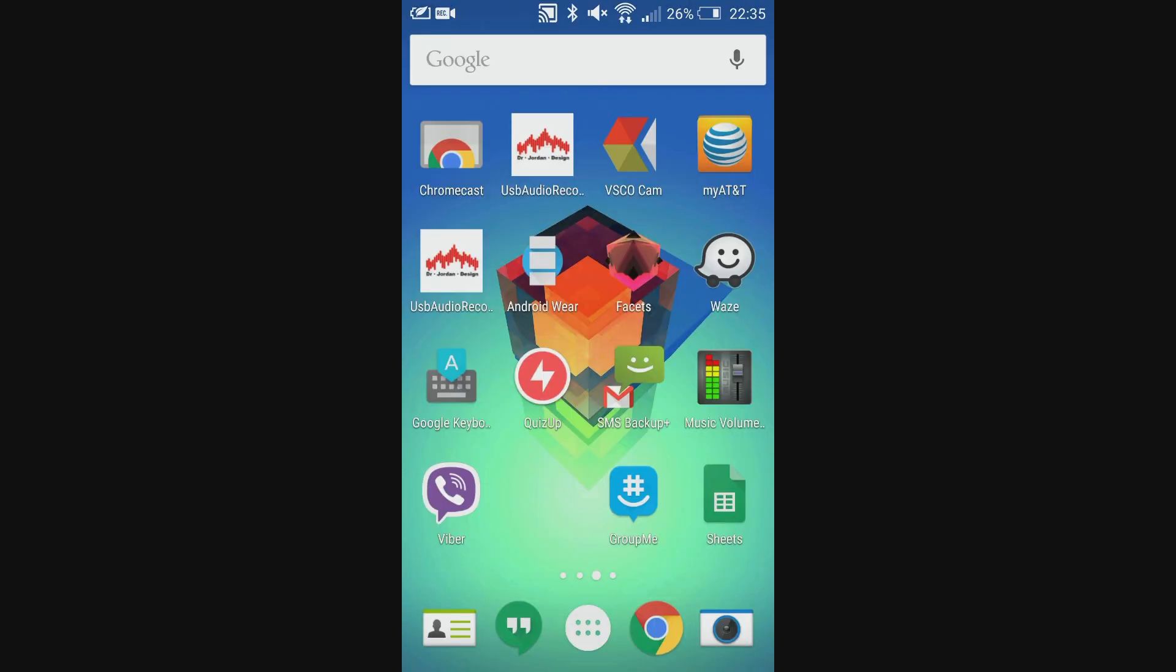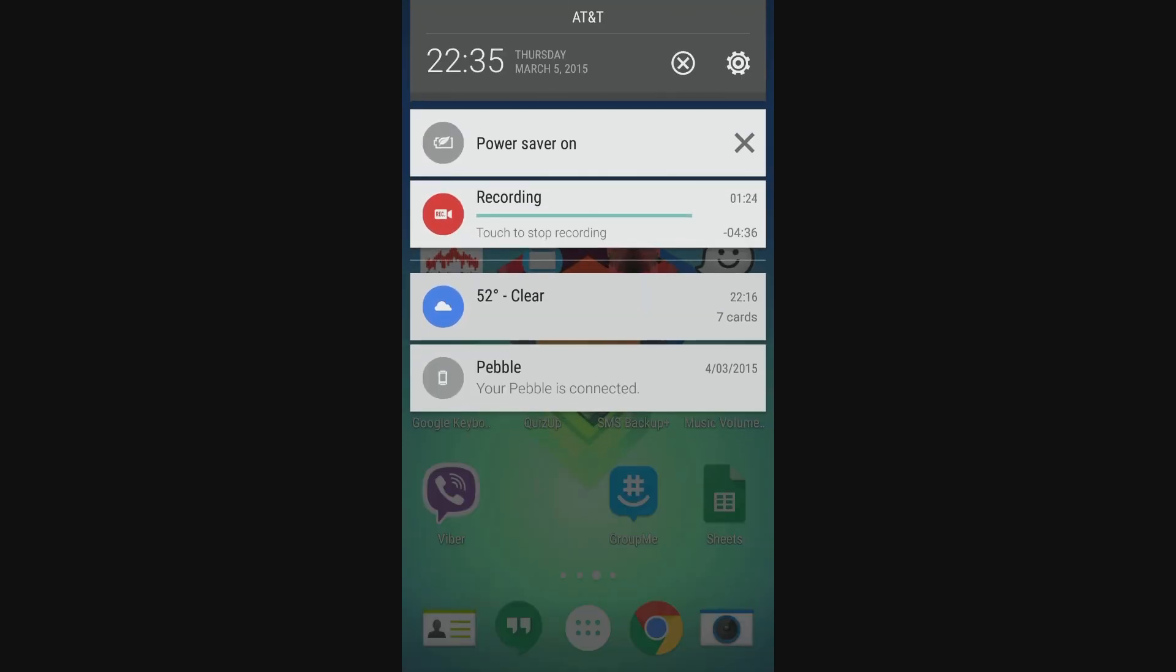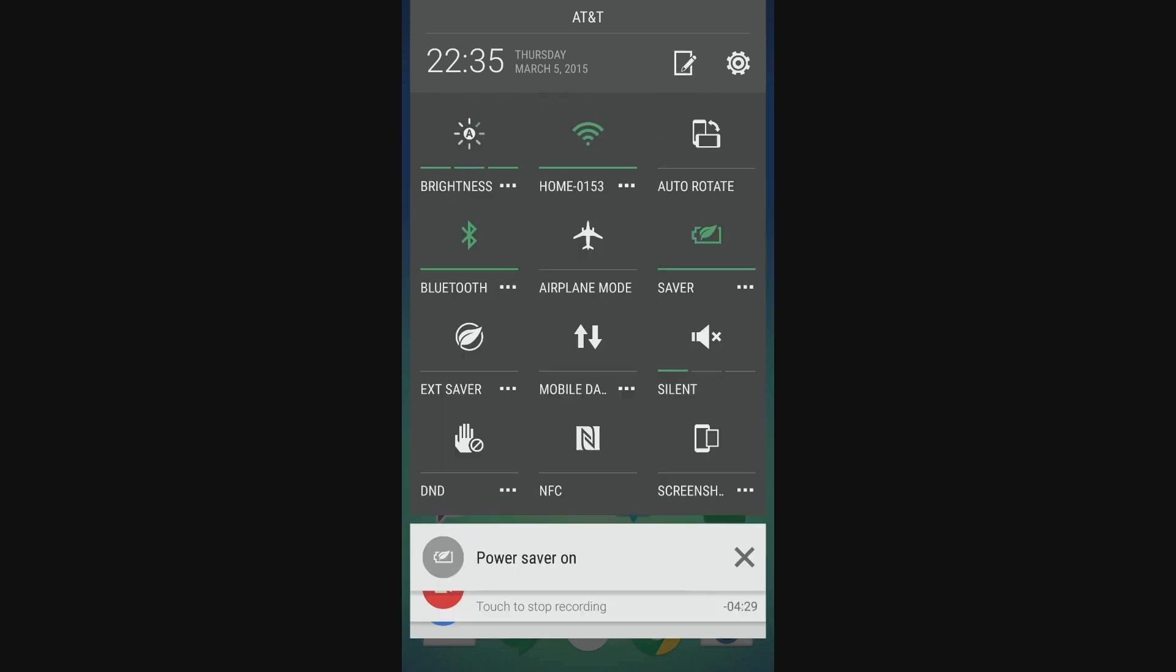Moving on, we have the notification bar which has had a bit of a facelift. You can still see what's happening behind the screen while you're in the notification bar and if we swipe down once more we have the quick settings toggles which are pretty much the same.